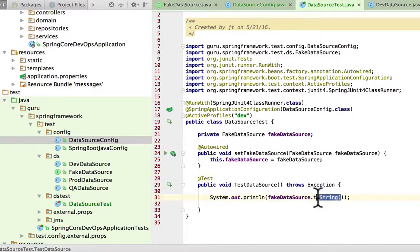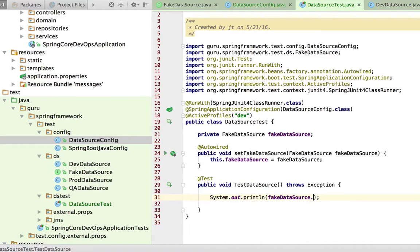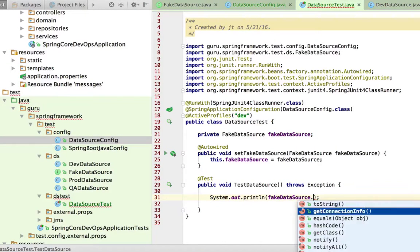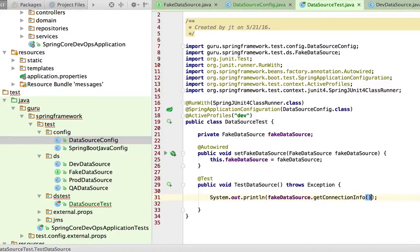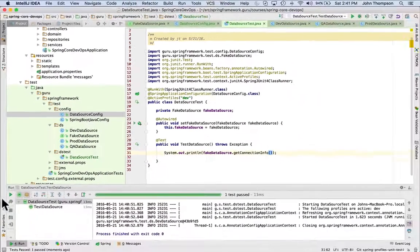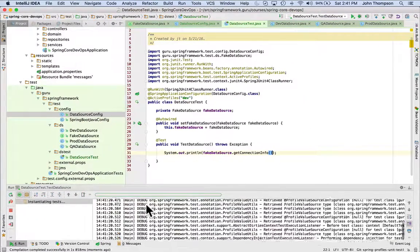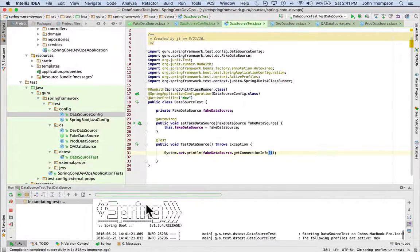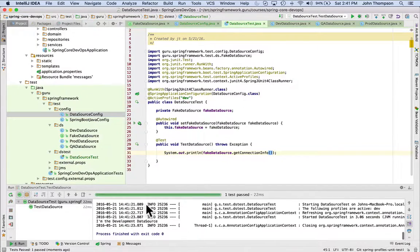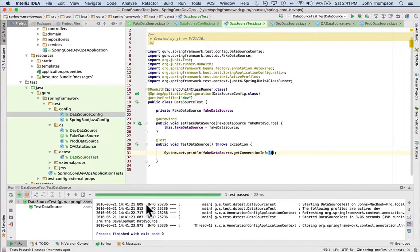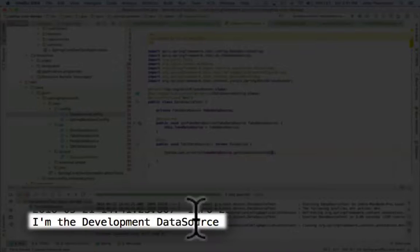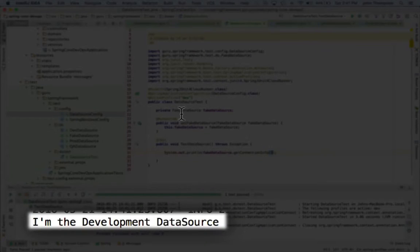Made one mistake here. My output did find the bean, but we did two string on the get connection info. So that was my mistake. Let's run that again. Make sure that we get the right output. So we can see that down at the bottom of the screen there, we have the message. I'm development data source.